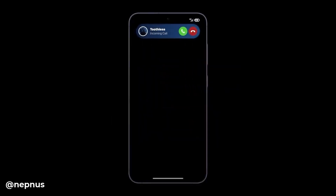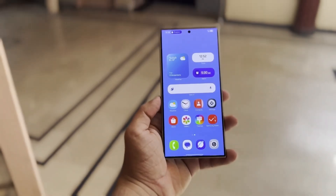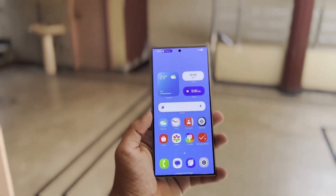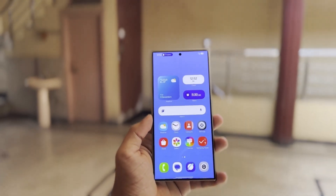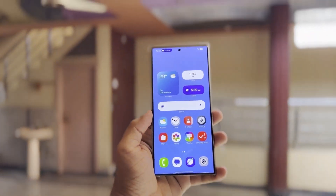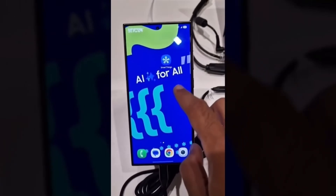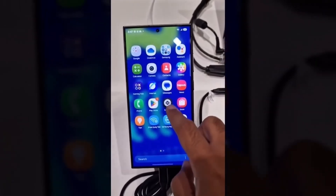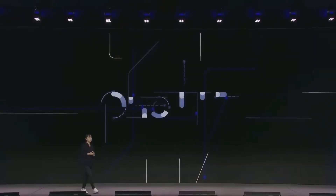Last week we got a sneak peek, but this latest video takes things to another level, revealing detailed options for customizing quick settings, lock screen, and much more.